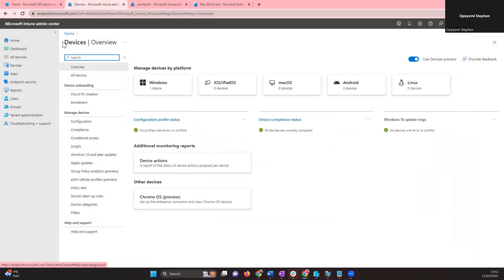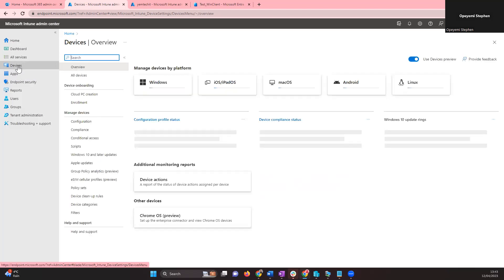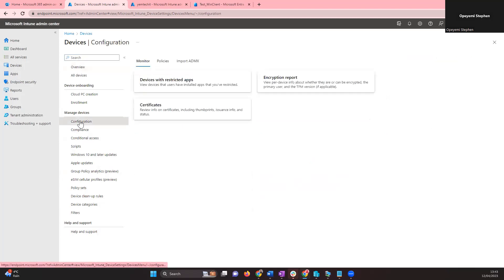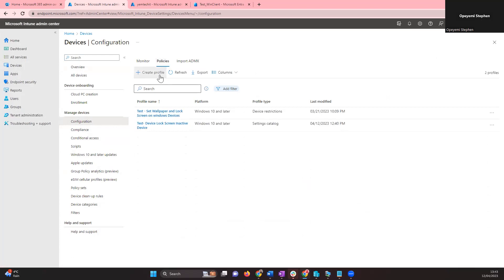Now let's go back to endpoint.microsoft.com and click on Devices. Note that my Microsoft Intune admin center interface looks different because I recently switched to the new interface released by Microsoft in March — your environment might not look the same, but the steps are identical. When you click on Devices, go to Configuration, click on Policies.